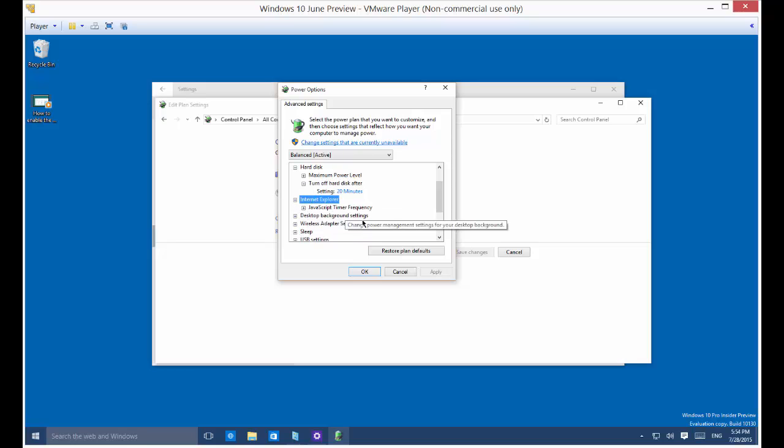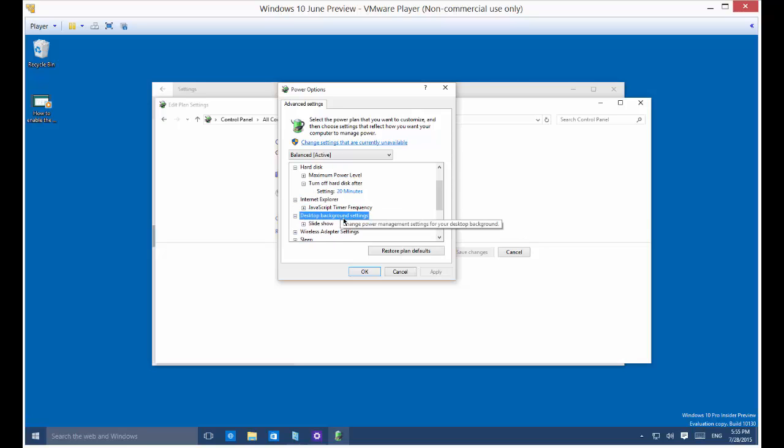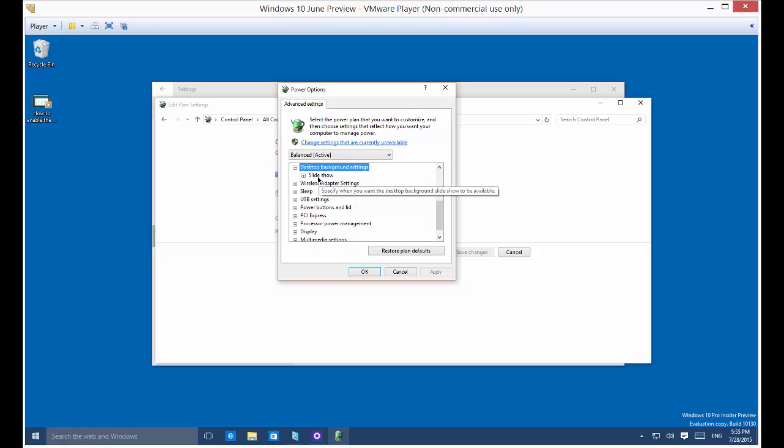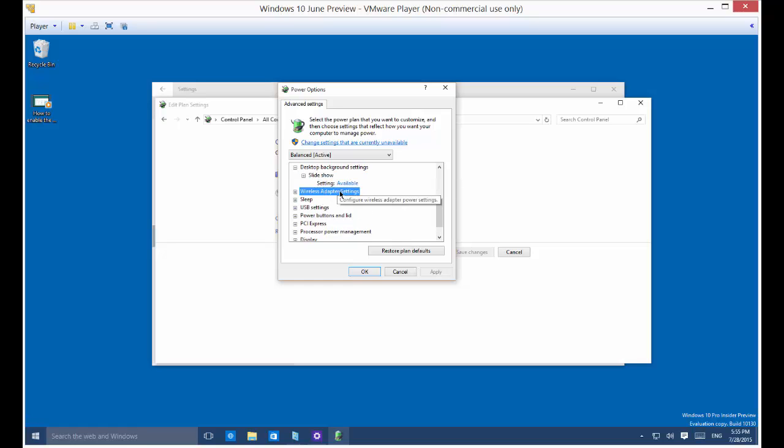You've got Internet Explorer, JavaScript, desktop background settings, the slideshow when that turns on and off.